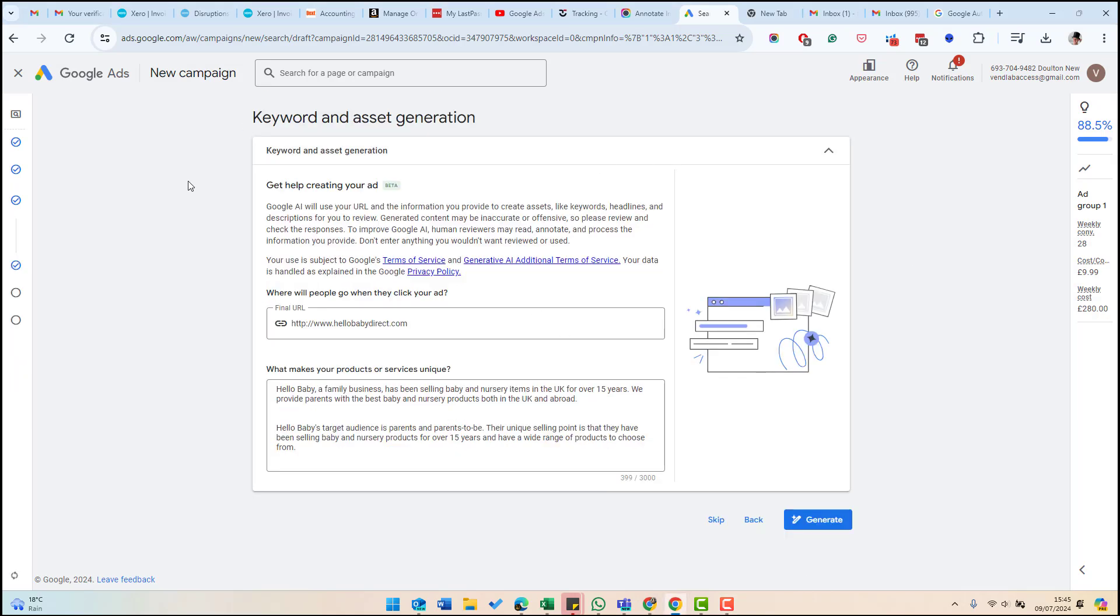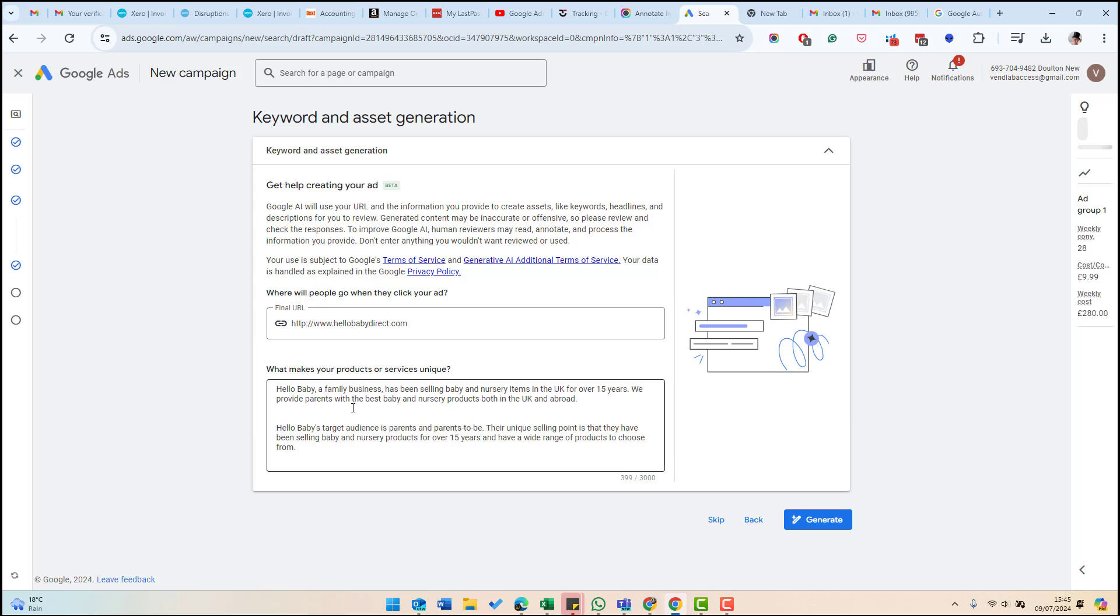The next step is to create your keywords and your ads. Google has recently launched an AI tool which enables you to generate a lot of this content automatically. So on this page, we enter the URL and also some information about the business and it will generate the keywords and the ads automatically. We can then review what is created. So let's click generate.